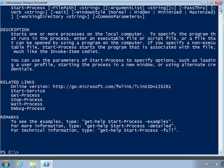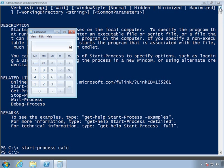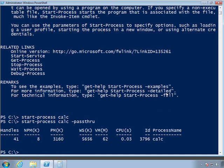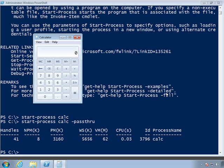Let's go ahead and try it out. Let's do start-process and we're going to create a calculator process. Works pretty well. I could have just as well started calc at the prompt. But there may be times, we're going to start process again, and this time I'm going to use the dash pass through. If I had saved this to a variable, I would then have a reference to the process object for this particular instance of calculator.